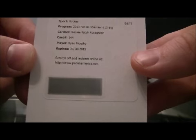Redemption rookie patch autograph of Ryan Murphy, that card goes to the Hurricanes.